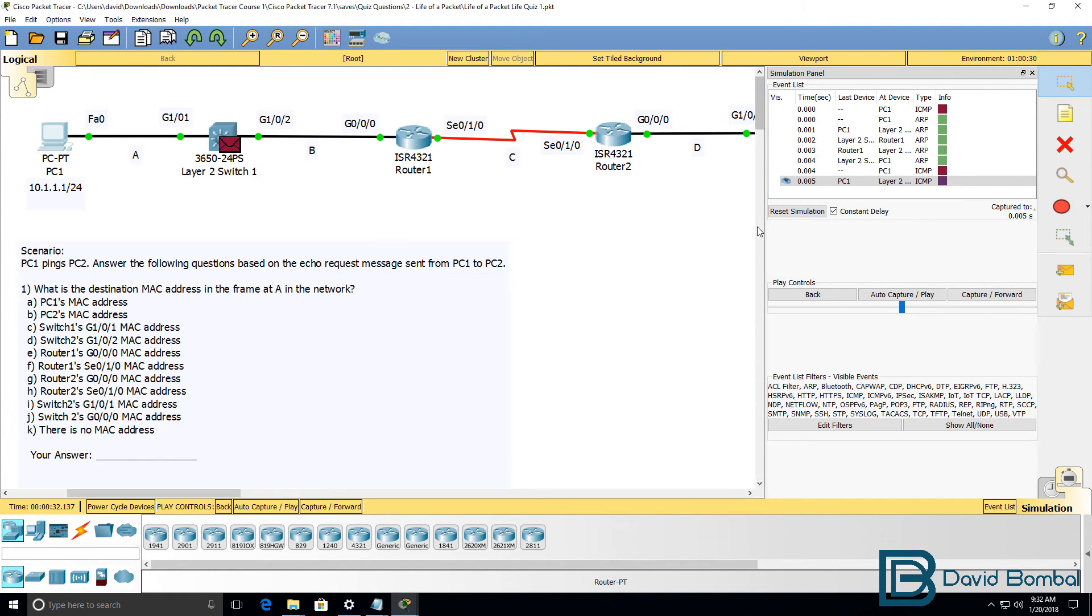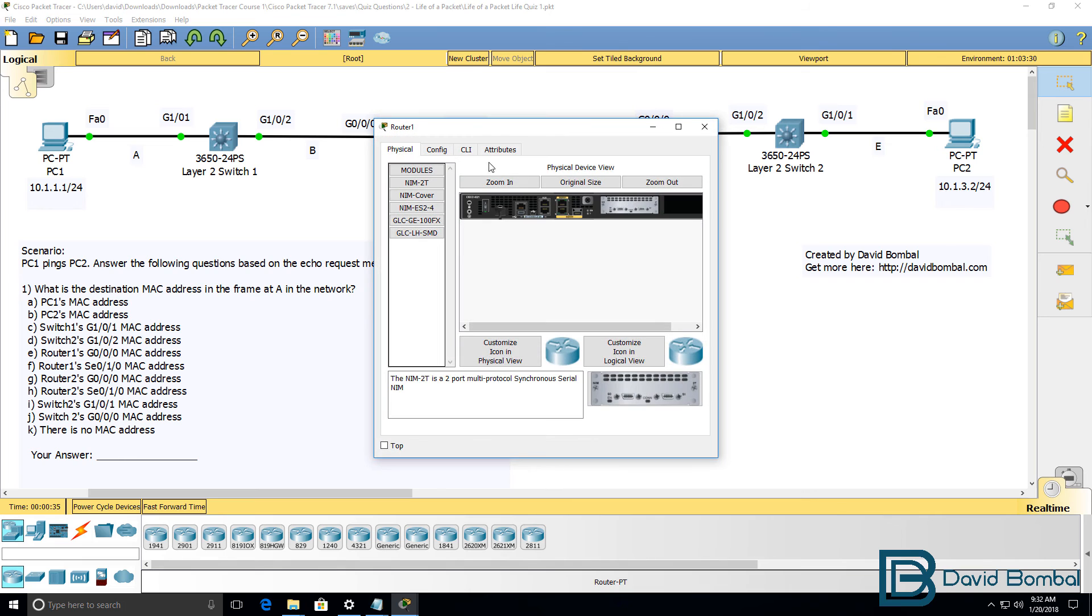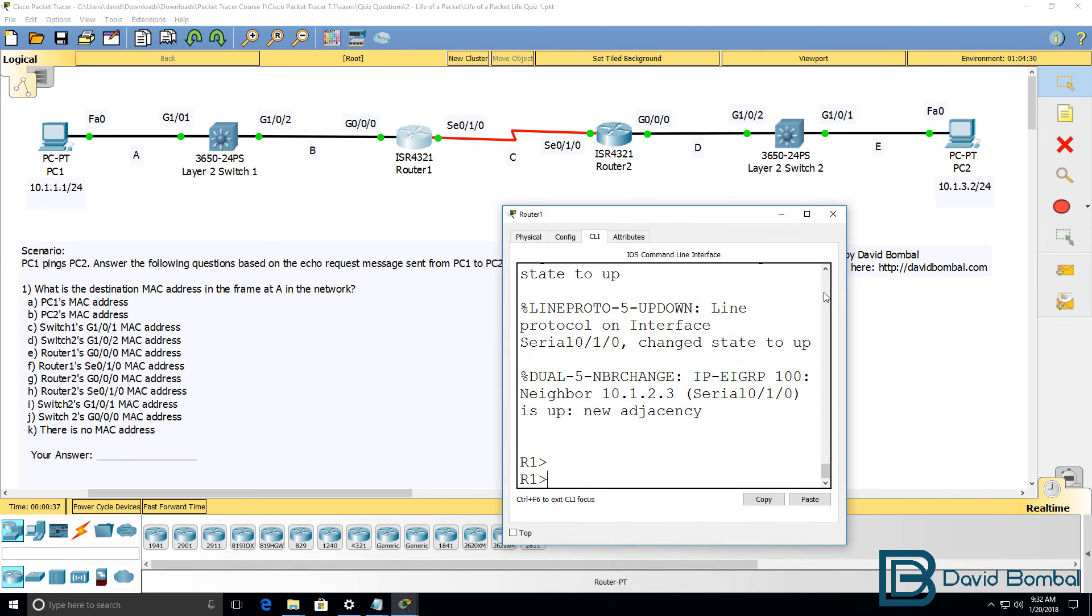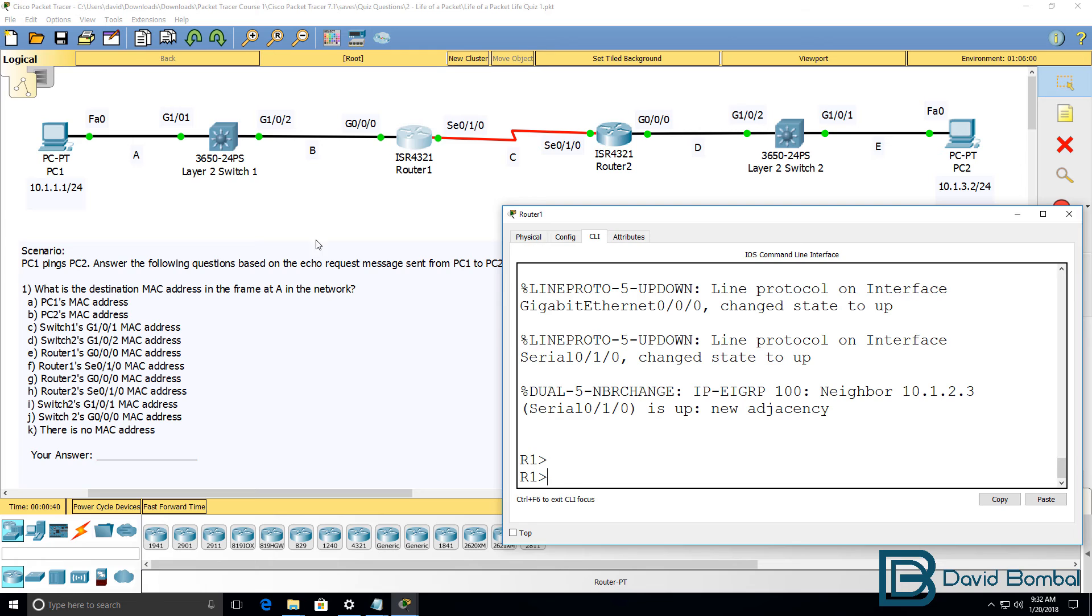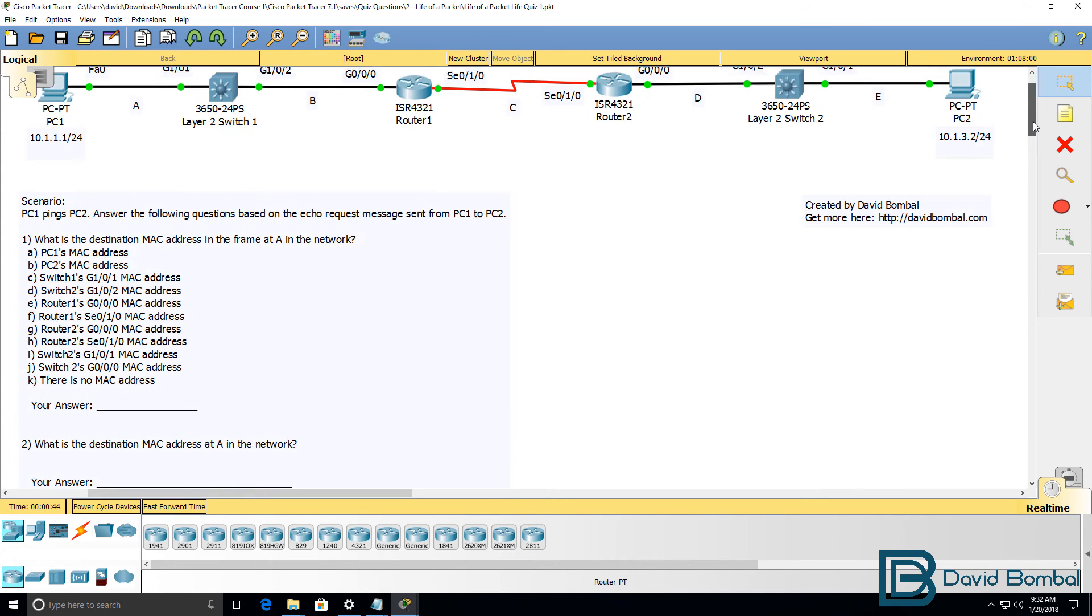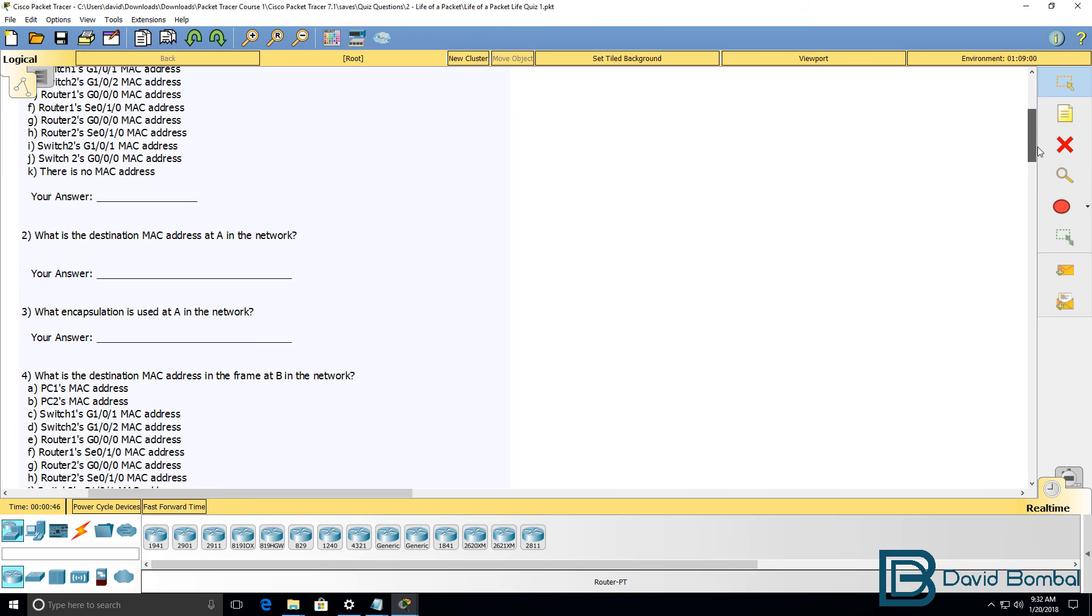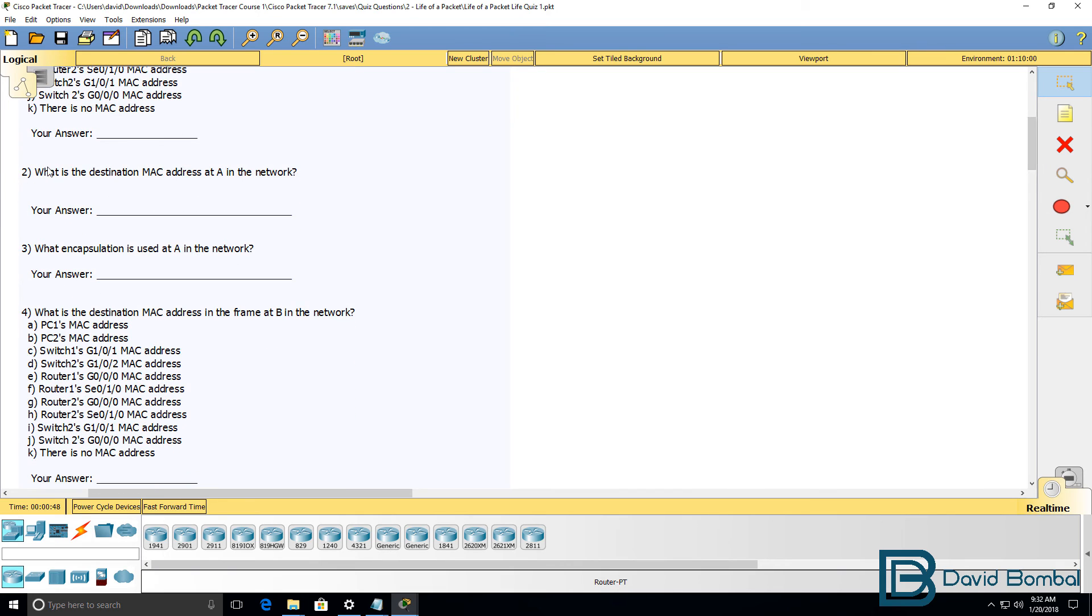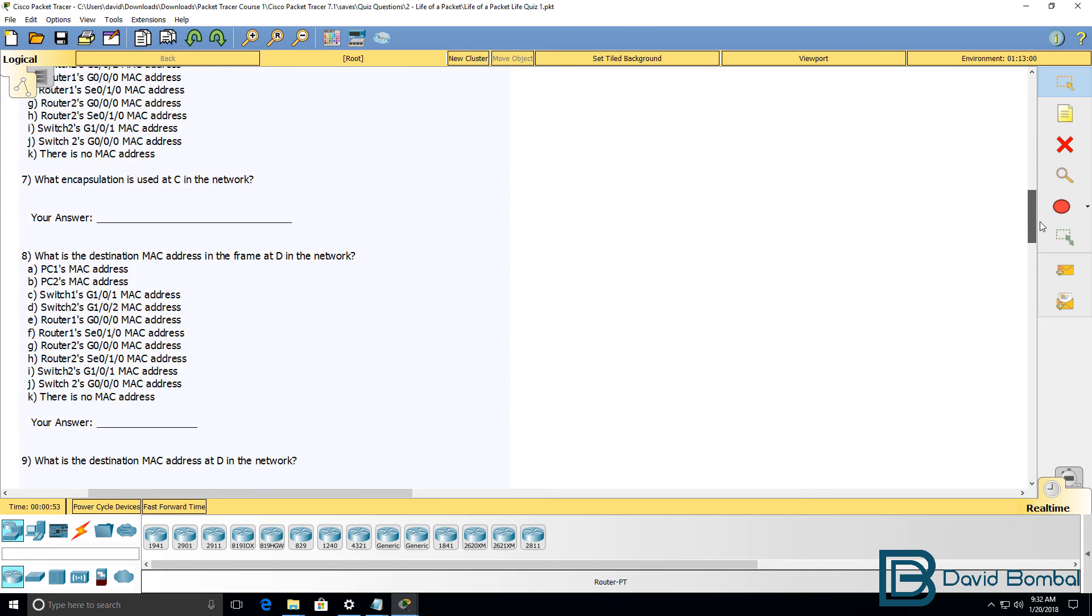So by using simulation mode or by simply looking at the configurations of the devices in the topology you should be able to answer these questions. So there are various questions asking about MAC addresses and encapsulations used at different stages in the life of the packet.